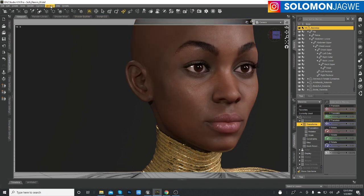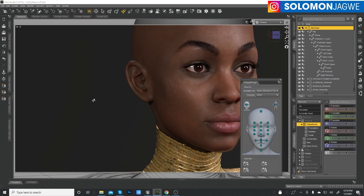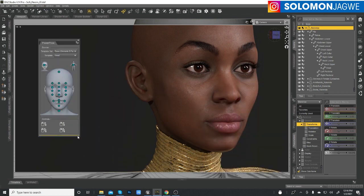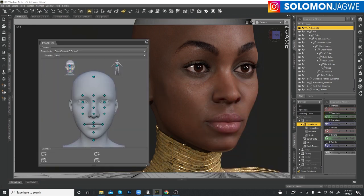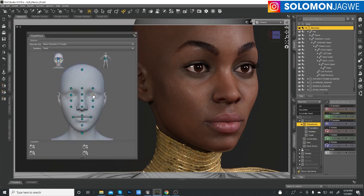You find Power Pose by going to Window, then Pens or Tabs, and then go all the way down to Power Pose. This is what we're going to be working with today, and you can scale the window so you have a better view of it.